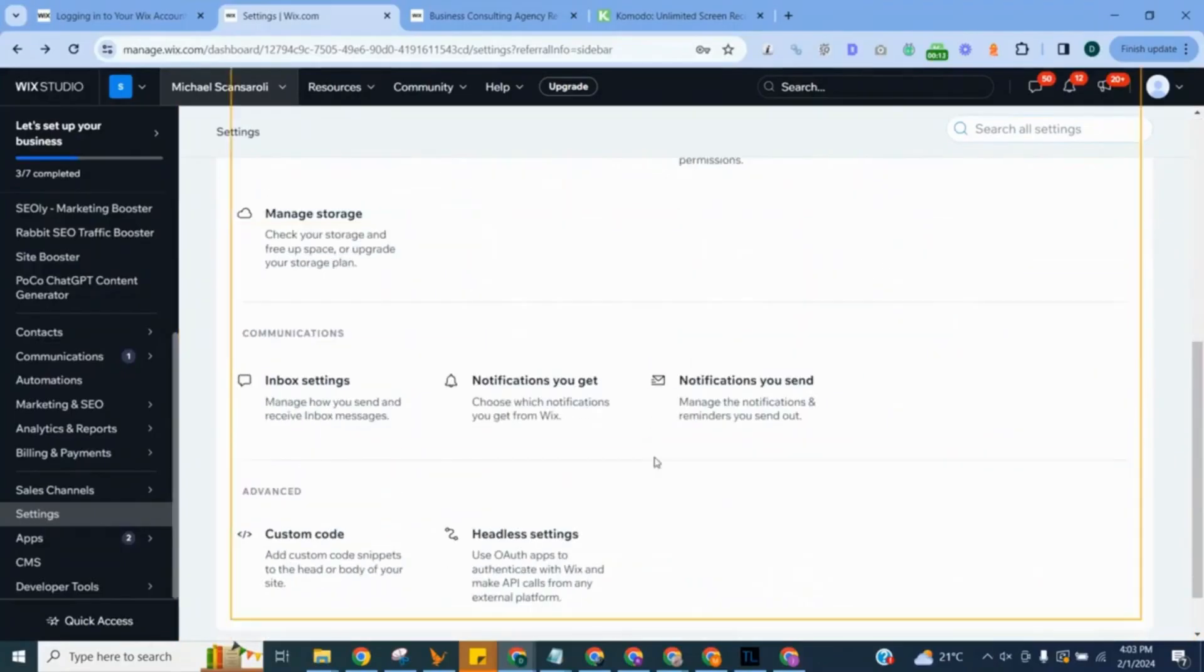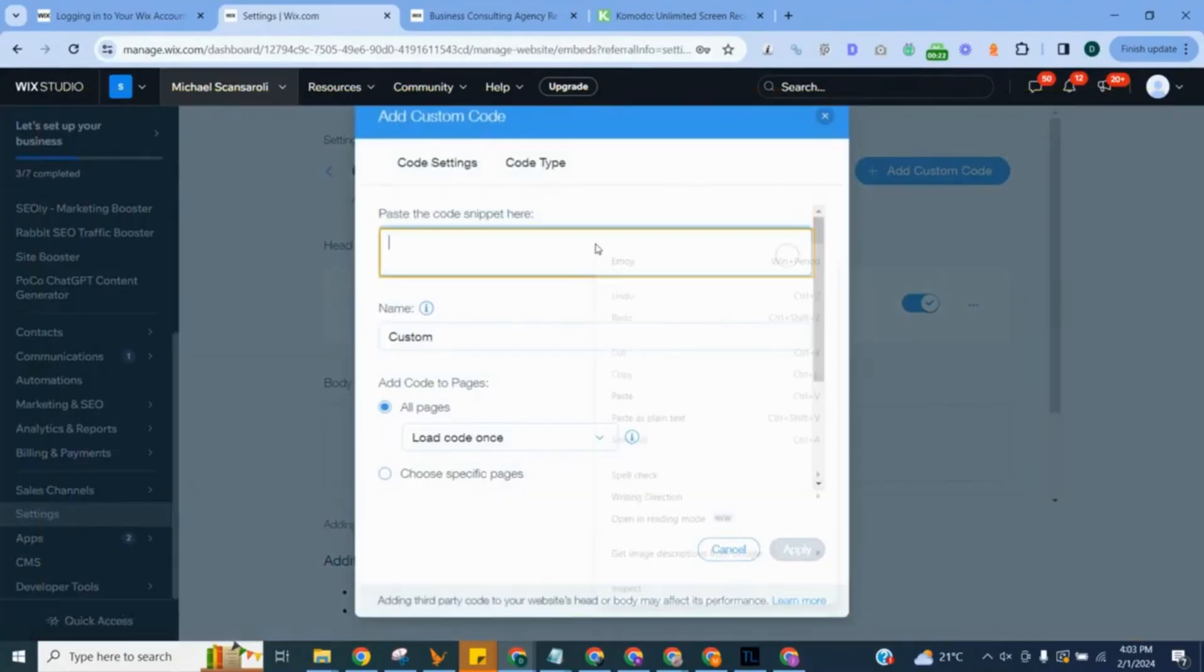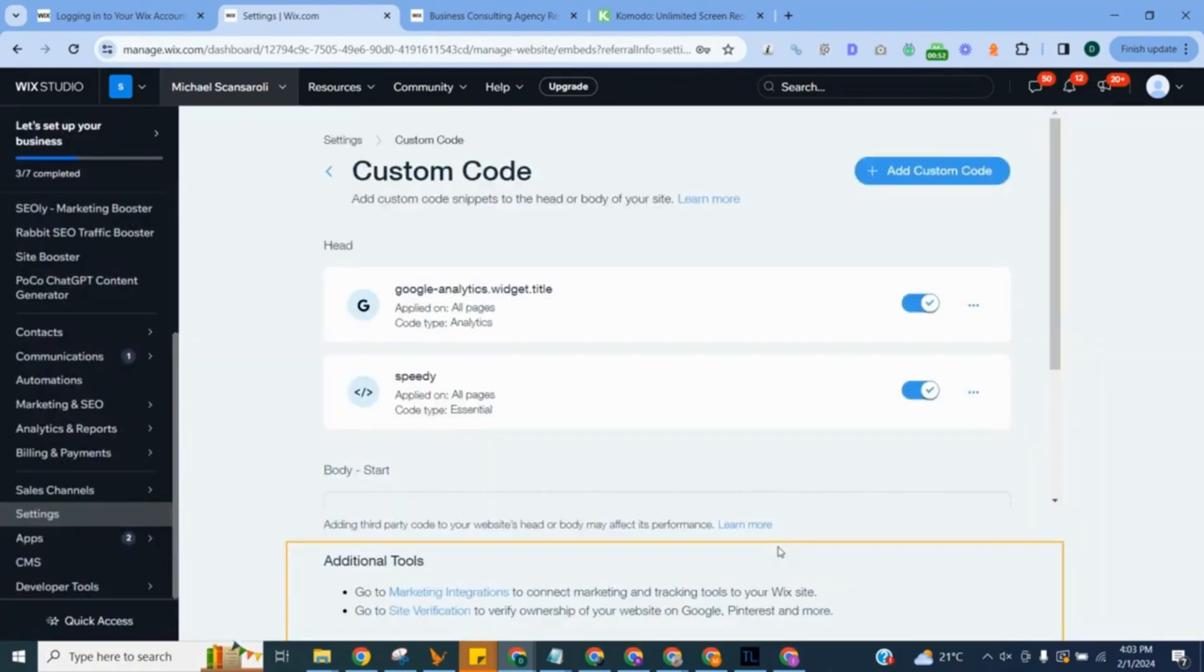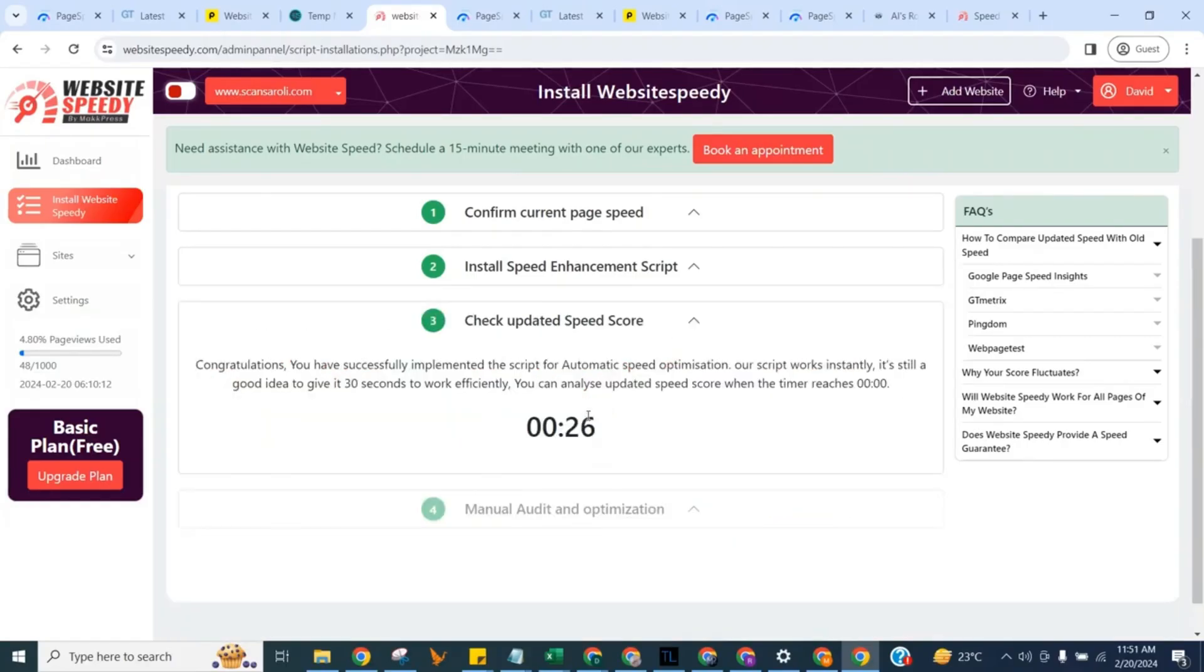Go to website dashboard, navigate to settings, scroll down to custom code, click and add Speedy script and save. Once you add the script, click verify to proceed to step three.